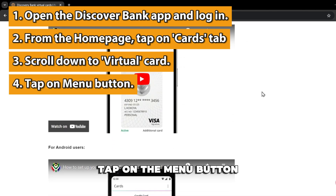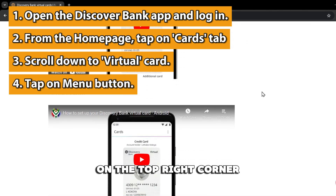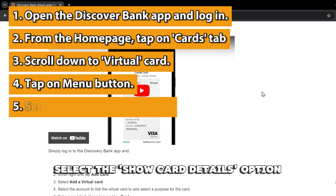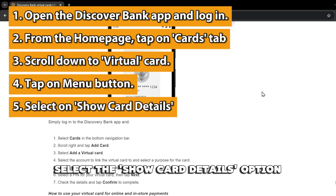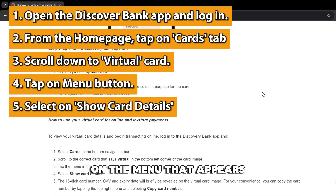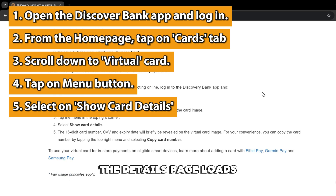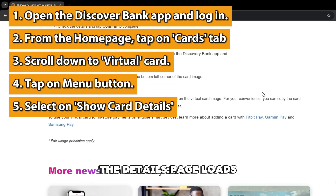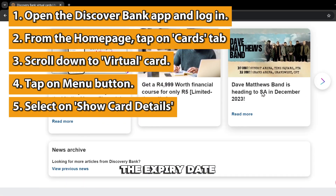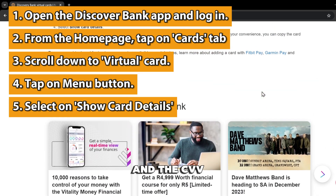Tap on the MENU button on the top right corner of the page that loads. Select the SHOW CARD DETAILS option on the menu that appears. The DETAILS page loads, showing the card number, the expiry date, and the CVV.